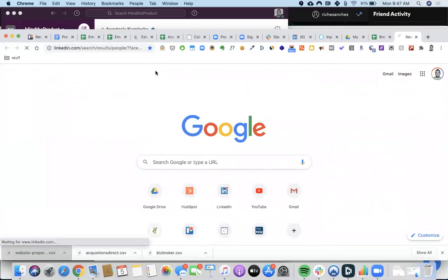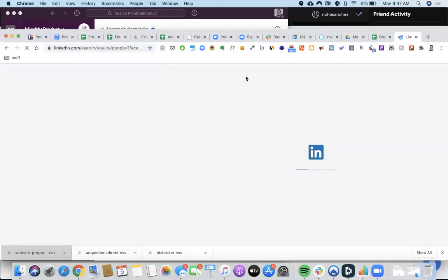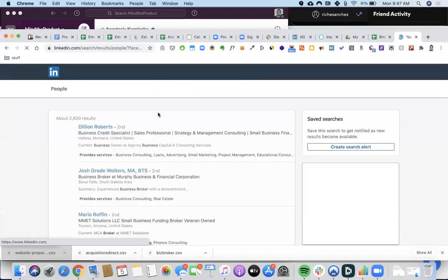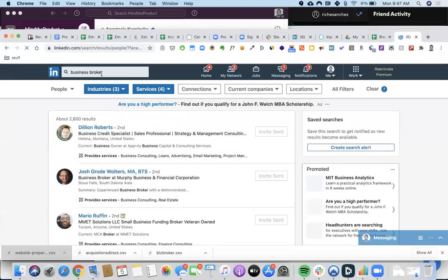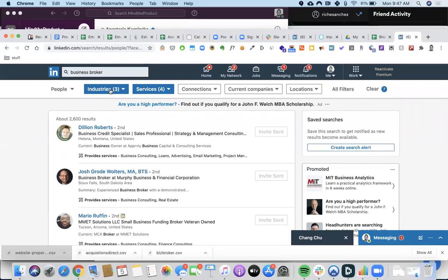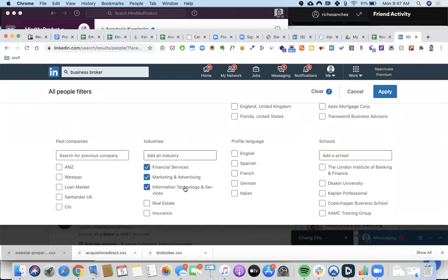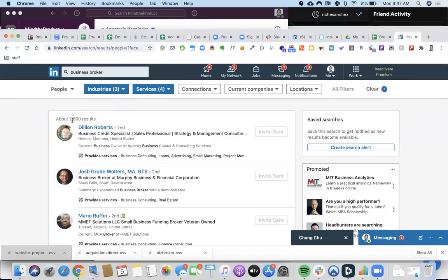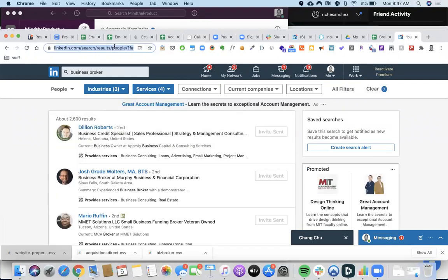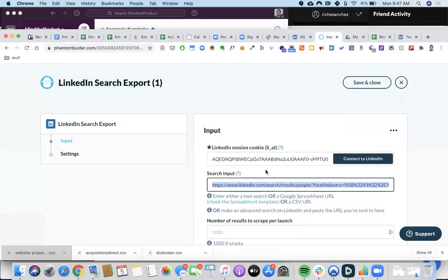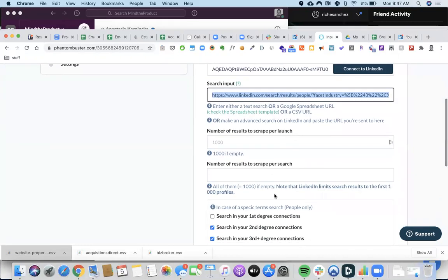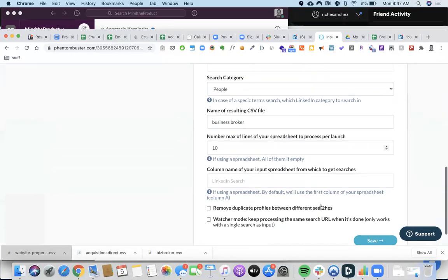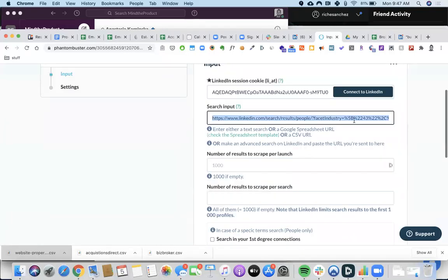I'll provide you the link, but here's how it works: I went to LinkedIn, typed in 'business broker,' set my search criteria — I want people in these industries — hit Apply, and got 2,600 results. I copied this search result URL and went to this PhantomBuster, did all the setup, and ran it.